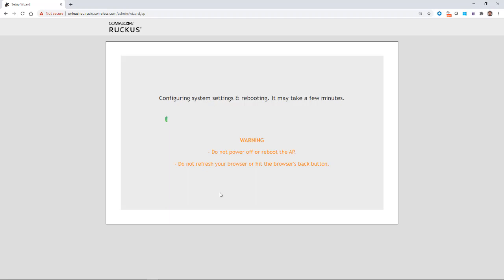And now I get a menu saying it's configuring the system settings and rebooting. And it's going to take a few minutes. So this is probably going to take about three and a half to four minutes to do. It gives me a warning. It says, do not power off or reboot the AP. And do not refresh your browser or hit the browser's back button. So I'm going to pause the recording until this is finished.